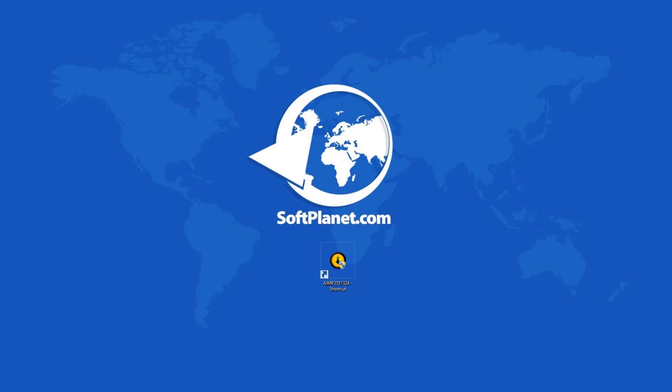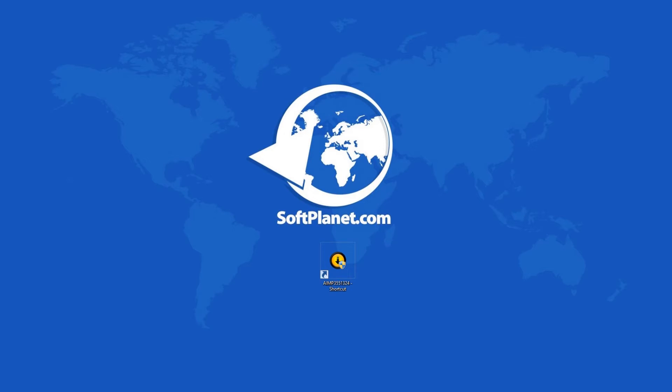Greetings to you, this is David from SoftPlanet and I'm talking about AIMP 3.55.1324, a free audio player with support for a large number of formats and playlists.